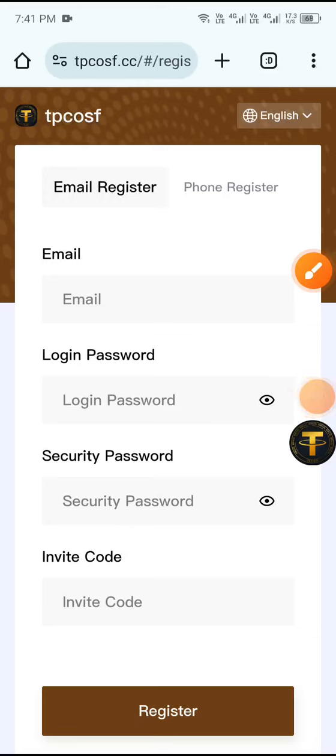Welcome to my channel Corrupt World. In this video I will share a USD earn website. This is a legit USD earn website and you will learn how it works and how you can earn USD by your sub-site.